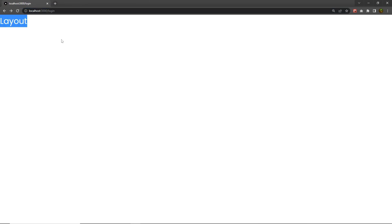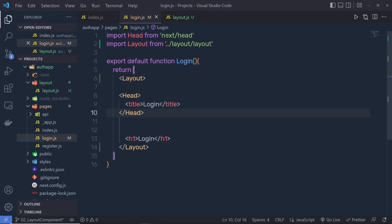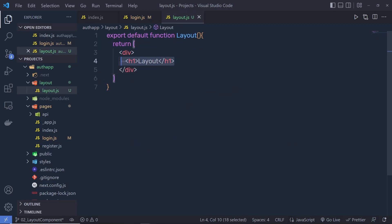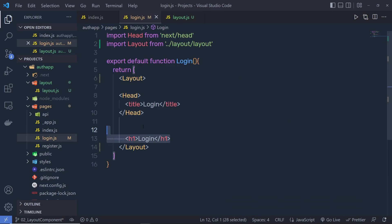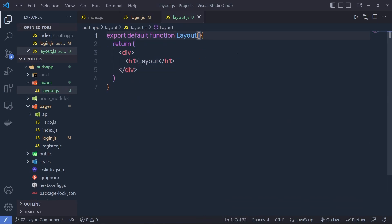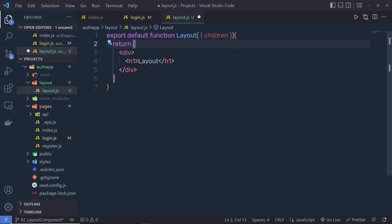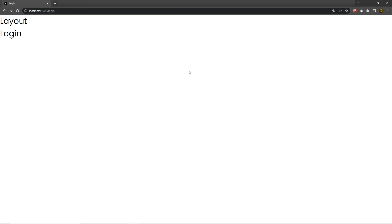When I open the login route, I'm going to have 'layout' as a response. This is because we have this h1 heading tag inside this layout, but what I want is to also print the children. So to this layout, we specify an object and call the 'children' property, and just outside of this layout I can now specify children.